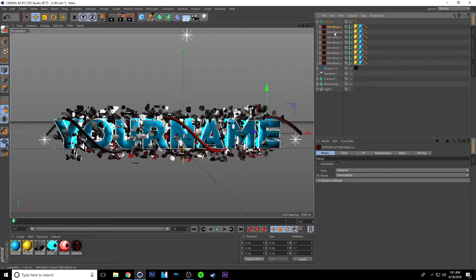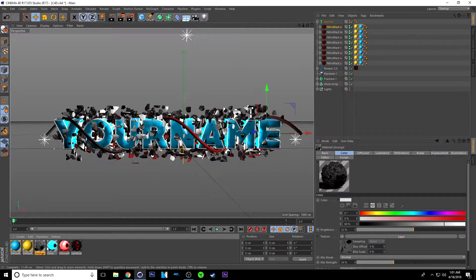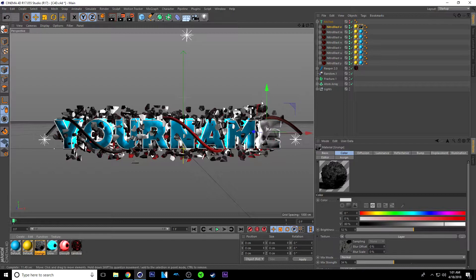Alright, from here you're going to notice that your text has changed colors, and you're going to have these here — these are your materials. Now this is going to be the front material and this is going to be the back material. So if you want it to look like the thumbnail, you just want to drag this grunge material here onto all the blue ones — so the front layer here.